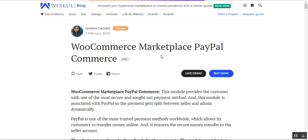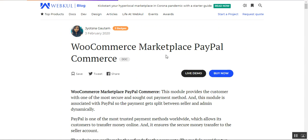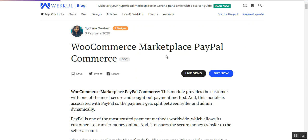Welcome to this new video tutorial of WooCommerce Marketplace PayPal Commerce. In today's tutorial we'll be showing you the front-end workflow of this payment method — how customers can make a payment for their orders using PayPal — along with the seller configuration, how sellers can set up their PayPal and accept payments, and lastly the module configuration required for this plugin to work, including how to create the API credentials for PayPal Commerce and add them in the admin backend panel.